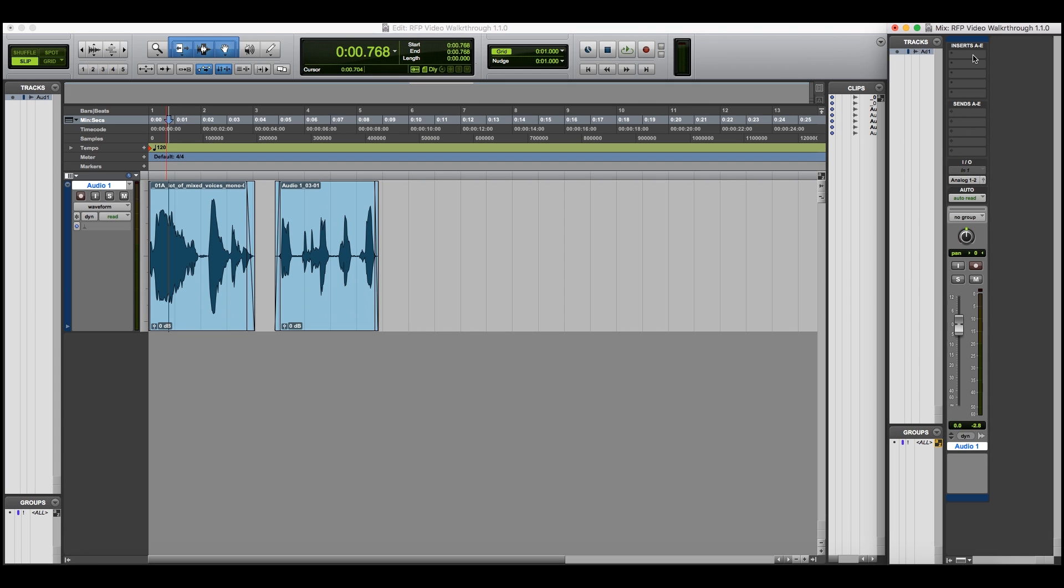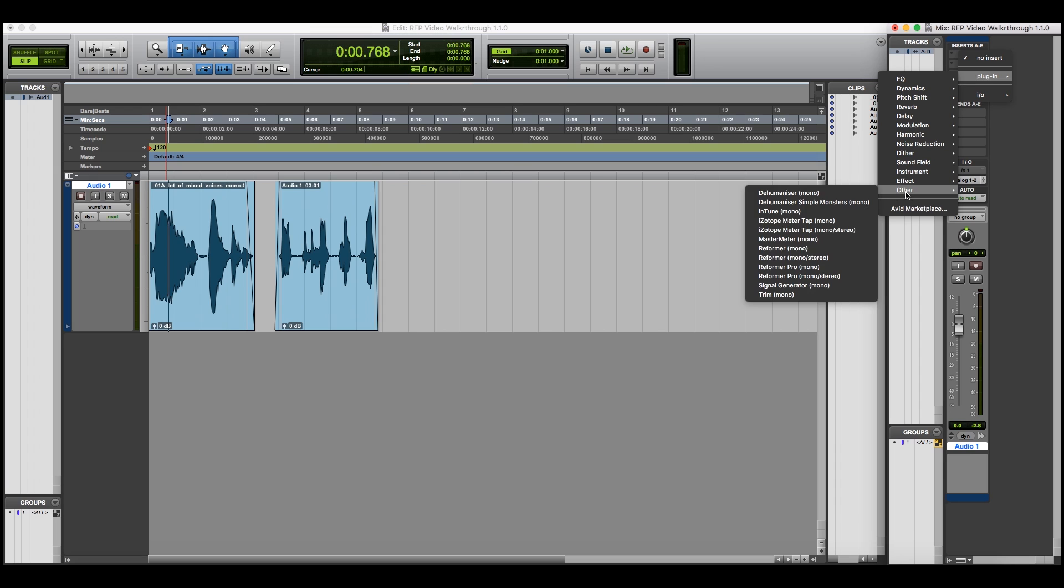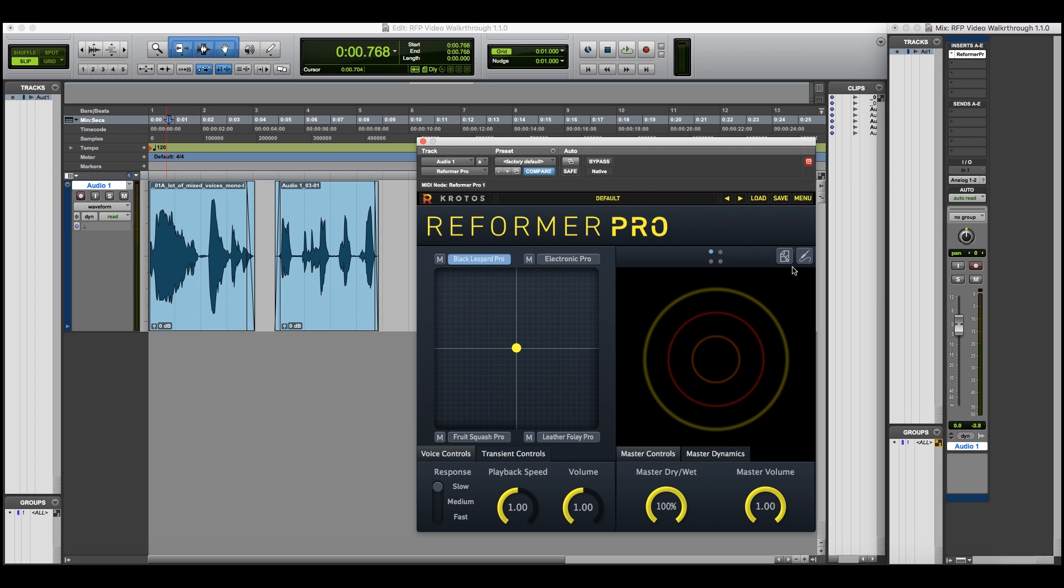Welcome to our walkthrough video for Reformer Pro. Let's start by adding the plugin to a track in Pro Tools. Reformer Pro can use any live signal or recorded audio file as input.